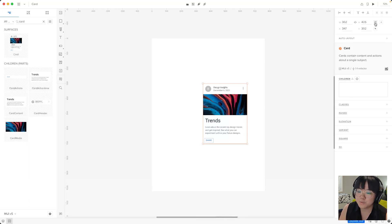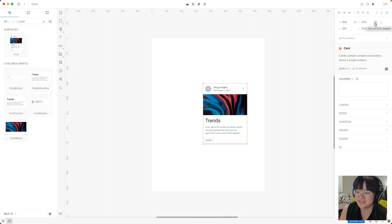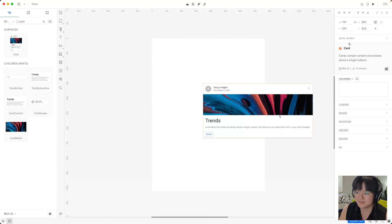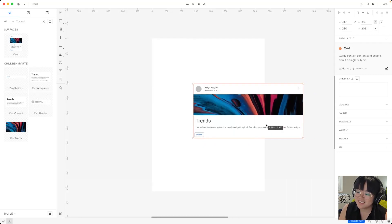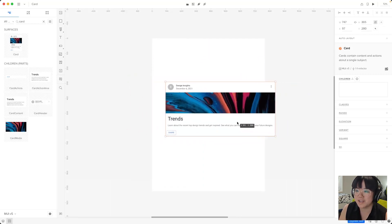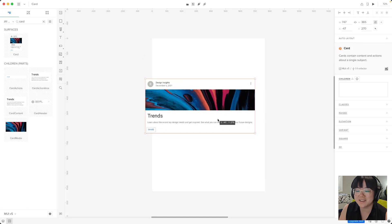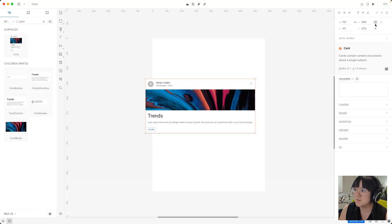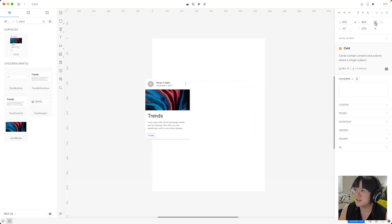Now we can manually adjust it like this but we can also use these buttons to the right. Now the first one will automatically resize the element to fit its contents like this. Now in our case our card becomes much wider to accommodate for the size of the image. We'll turn that off.